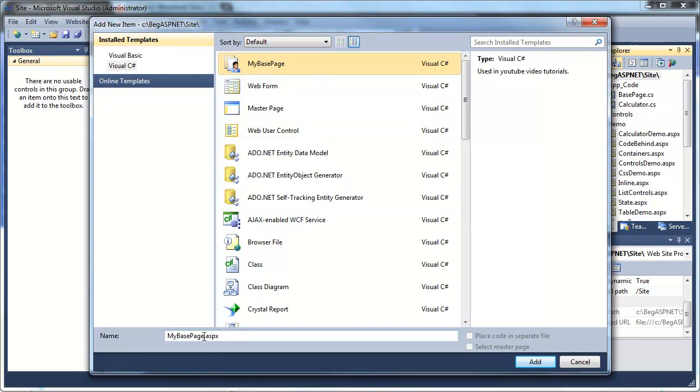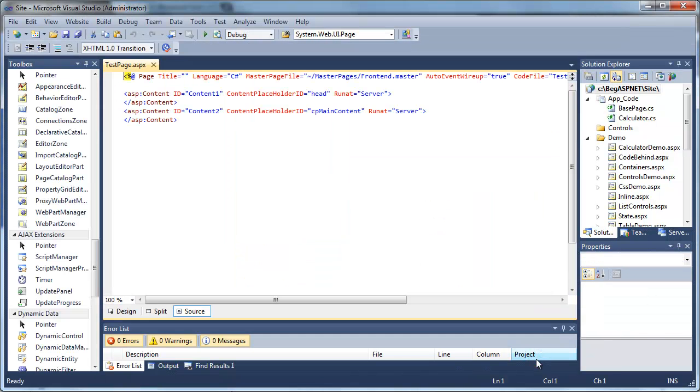Go ahead and give it a name. Let's just go ahead and create a test page real quick. Again, we won't be using this anymore, so once you're done with it, you can delete it.